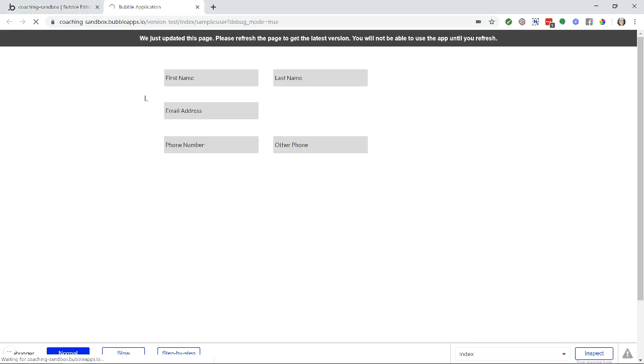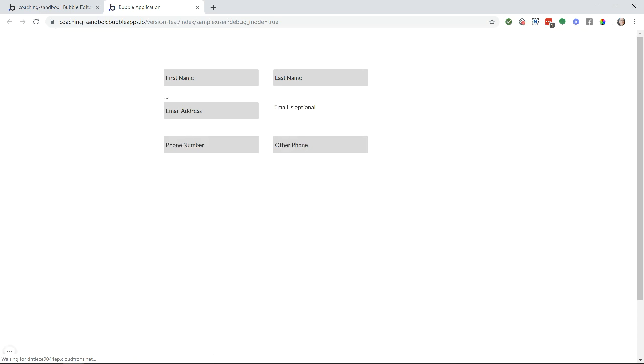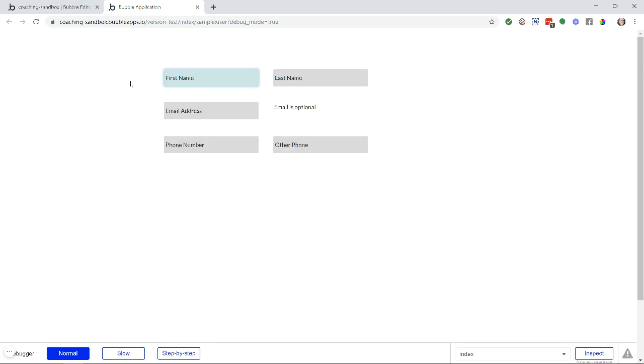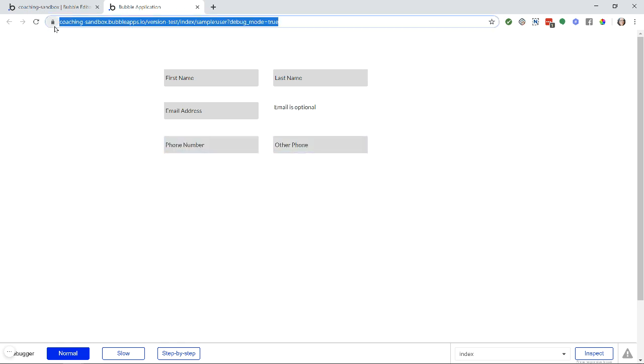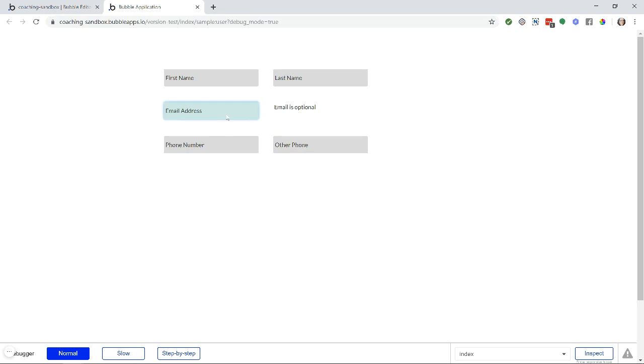So let's preview the page just so that you can see what happens there. First name, last name, then it skips over email over to phone and other phone. Looks like it's going into my address bar over there and then finally email address.